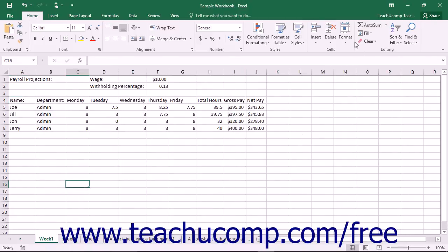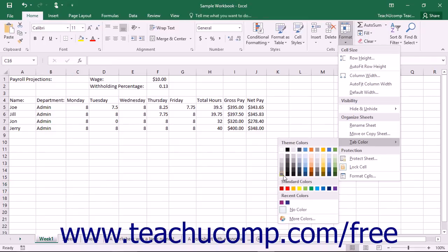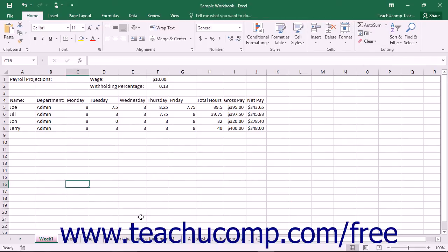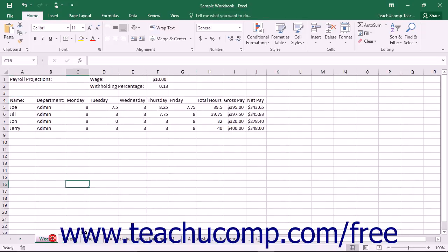Also note that when a worksheet tab is selected or active, the true tab color is difficult to see. You can deselect the worksheet tab to more accurately view the color selection that you have made.